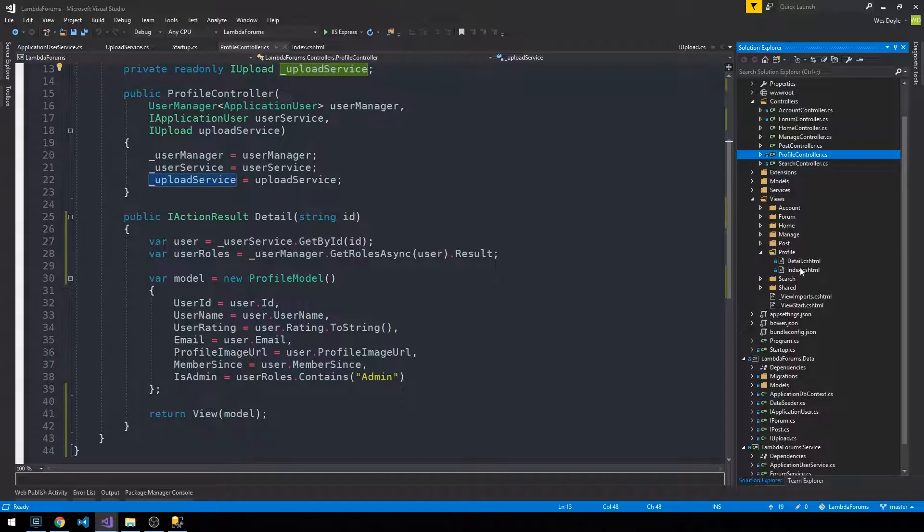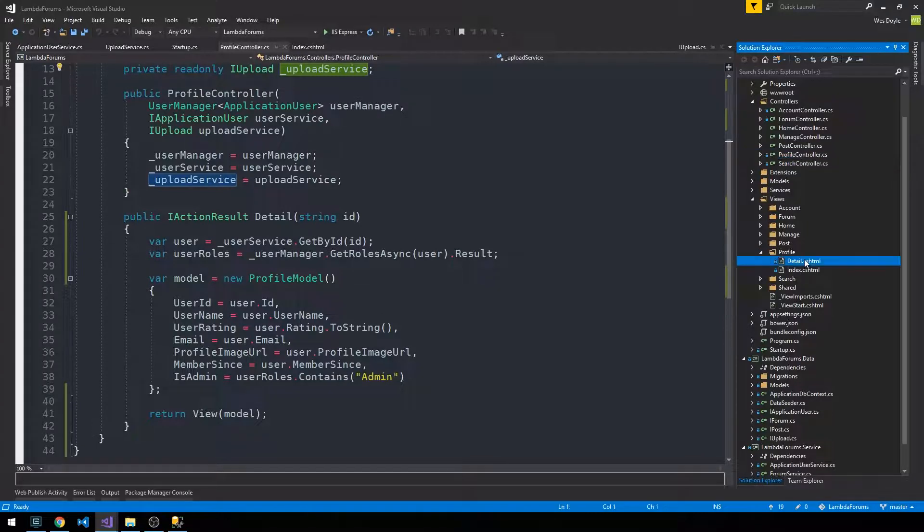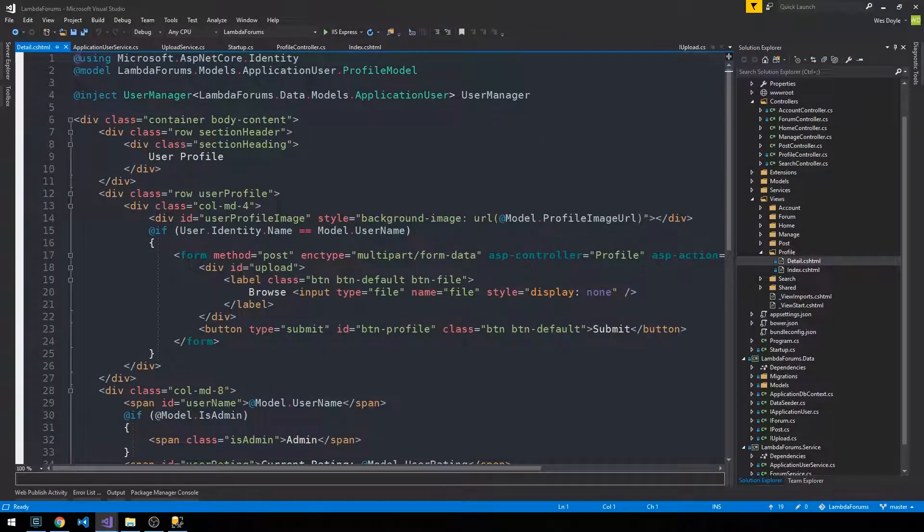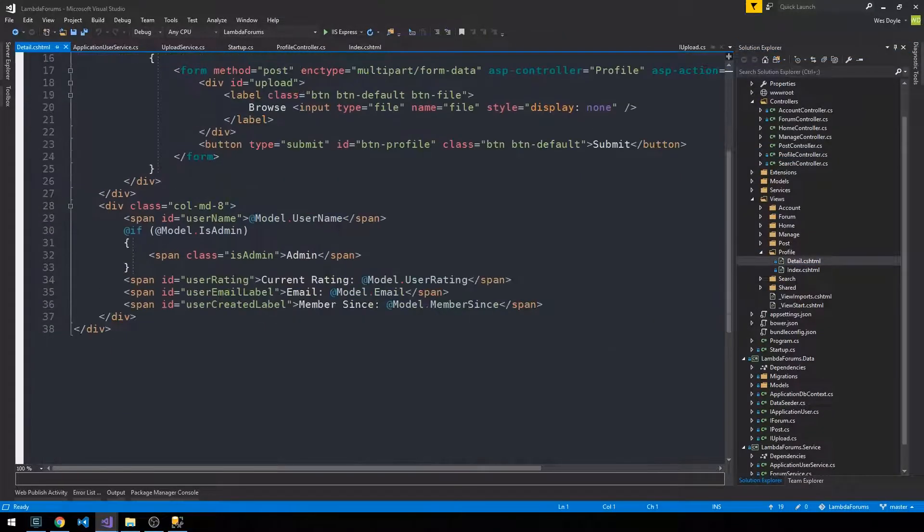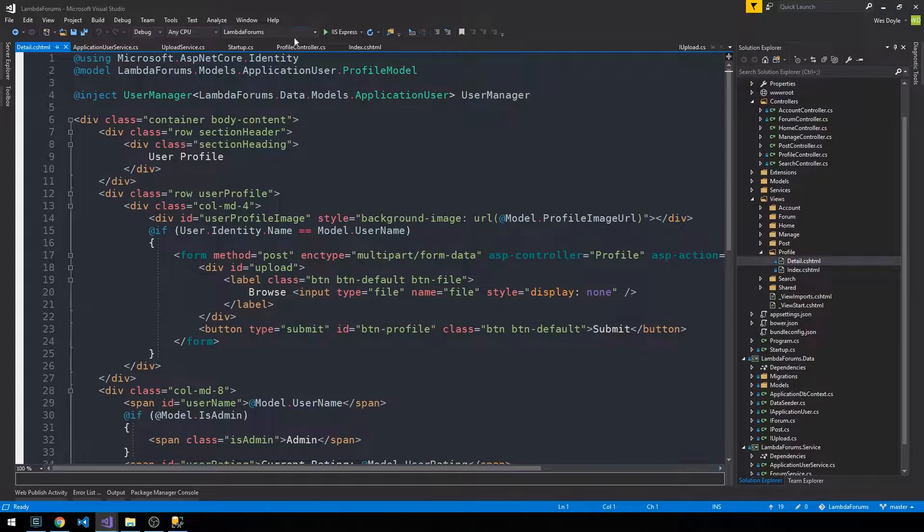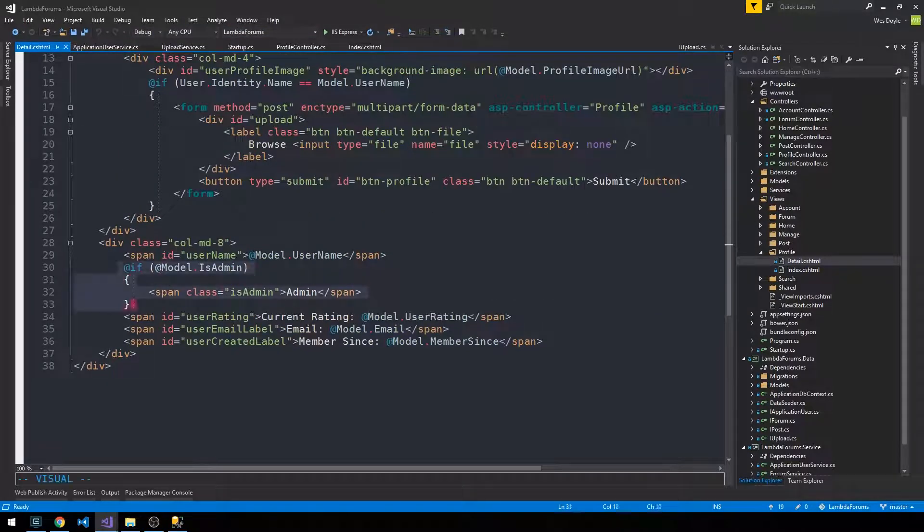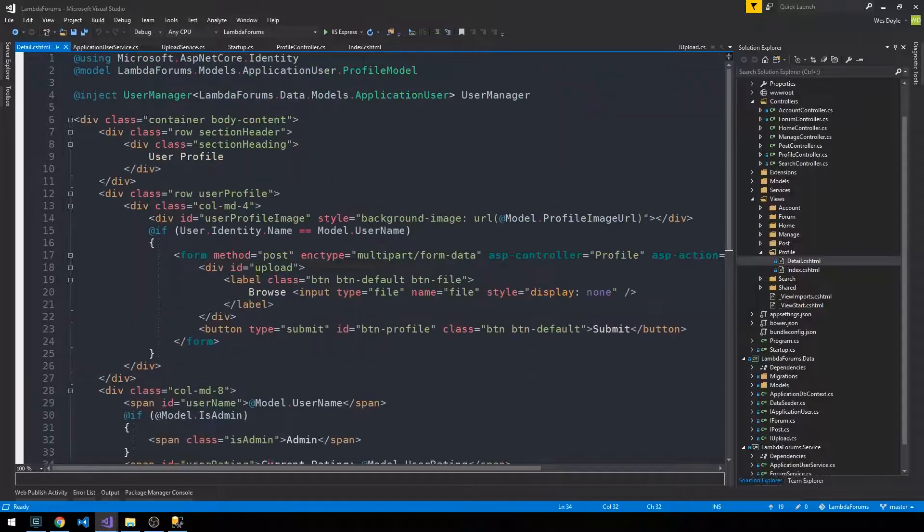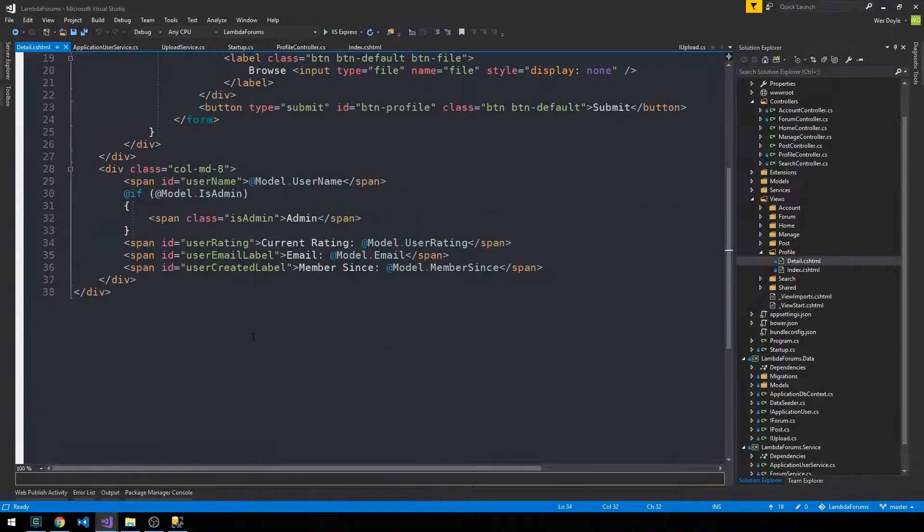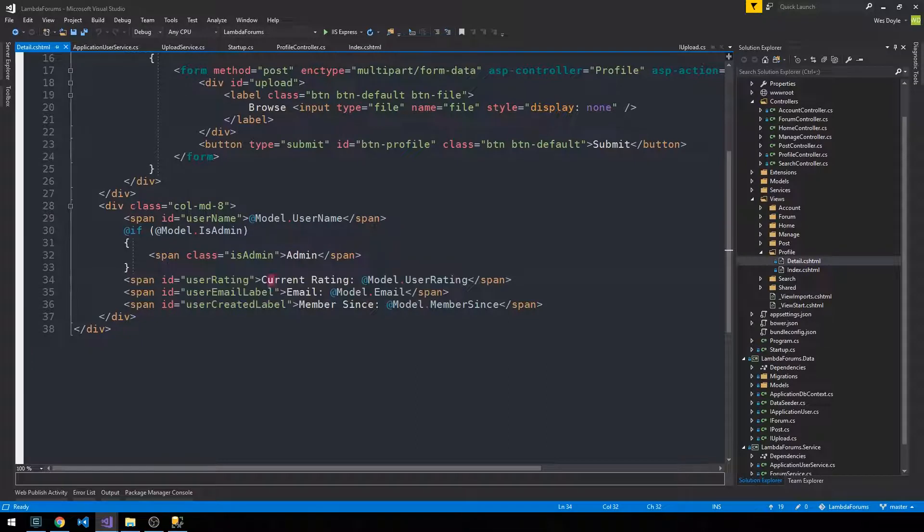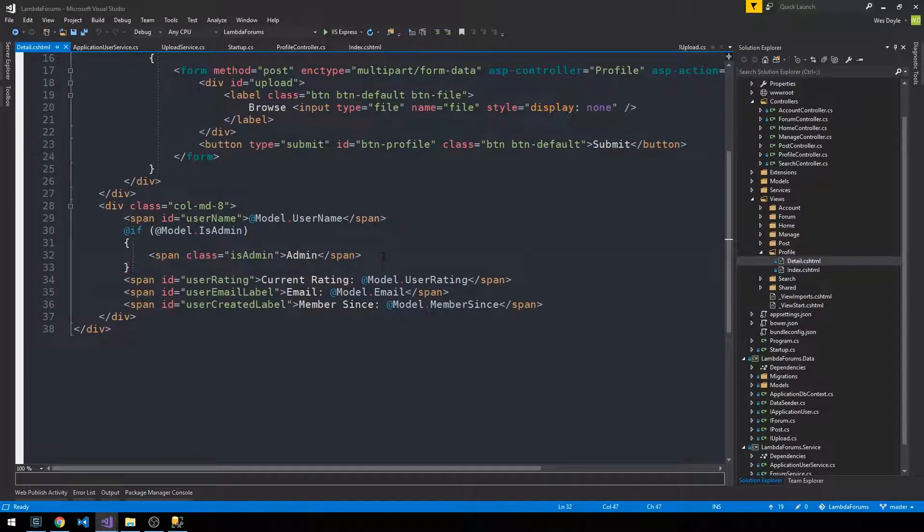So this should more or less be wired up. Note that we have this if statement here where we say if the profile model has the IsAdmin boolean set to true, then we add this admin class just below the username.